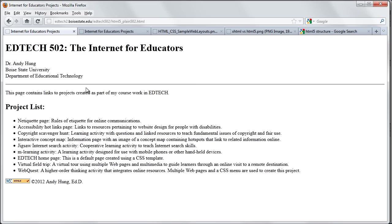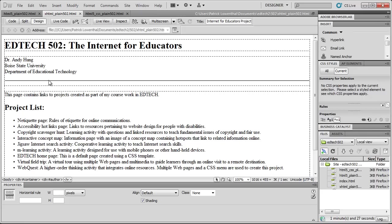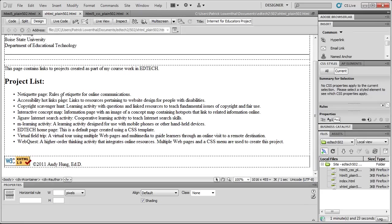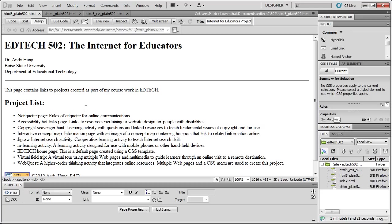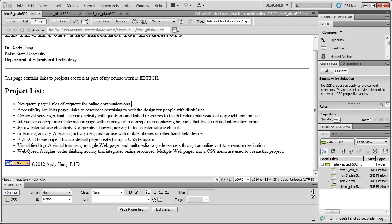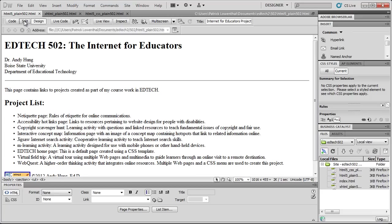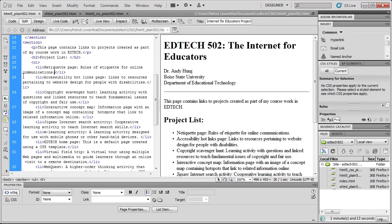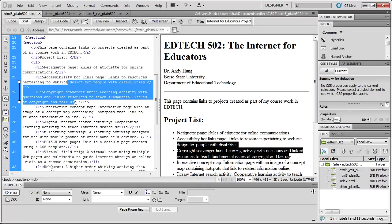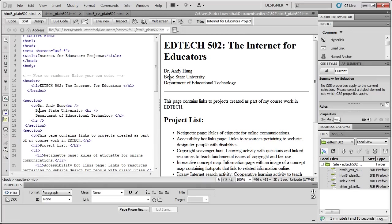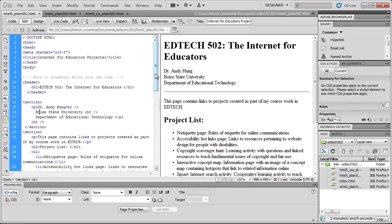But now, if we get back to the plain 502 page, here's an example of the 502 plain page using XHTML. And here's it using HTML5. Not that much of a difference. But if we take a look at the code, and I'm going to take a look at Split View. And Split View allows me to see the code on the left and what it looks like on the right.